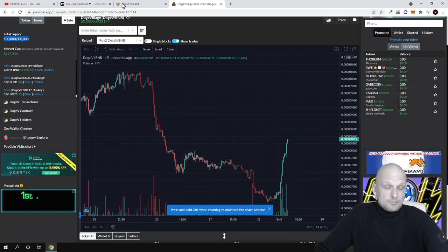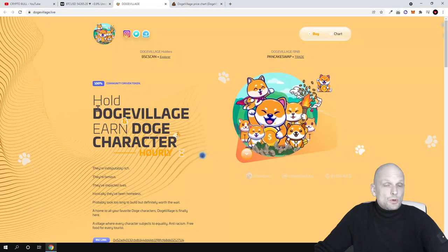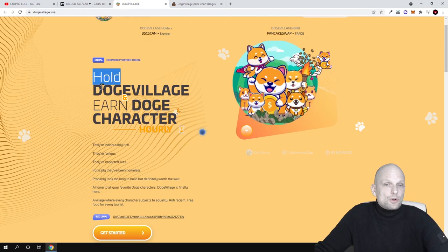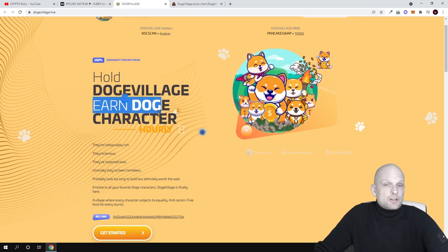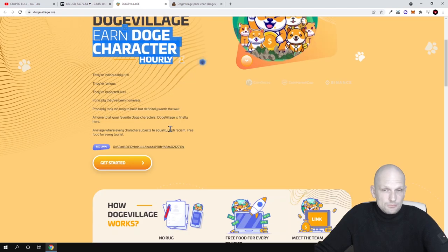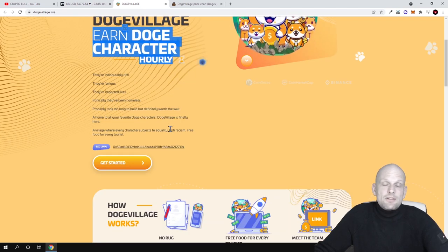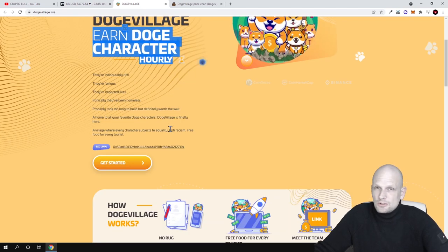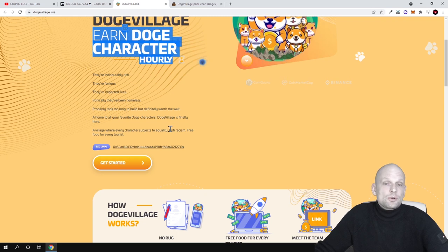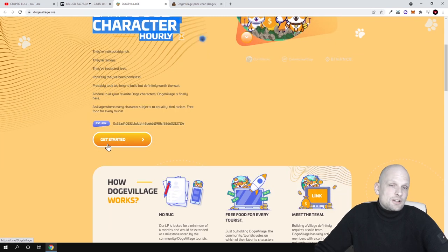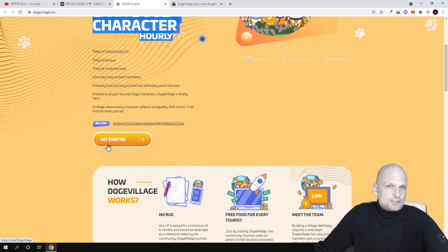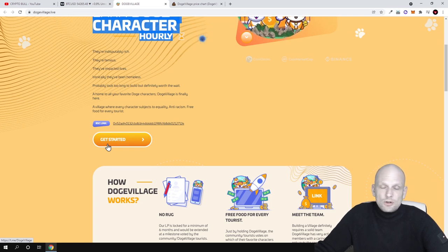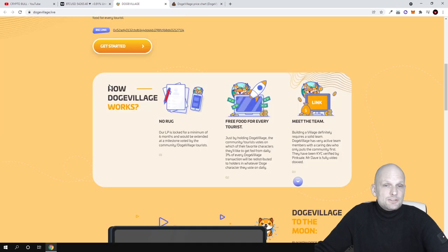Now let's talk about the project. What is Dodge Village? Hold Dodge Village and earn Doge character hourly. By holding this cryptocurrency, everyone who is holding it will be able to also earn. Here is the contract, here is how you can buy it. This is on Binance Smart Chain, so this is a BEP-20 token. If you are interested, you can get it on PancakeSwap.